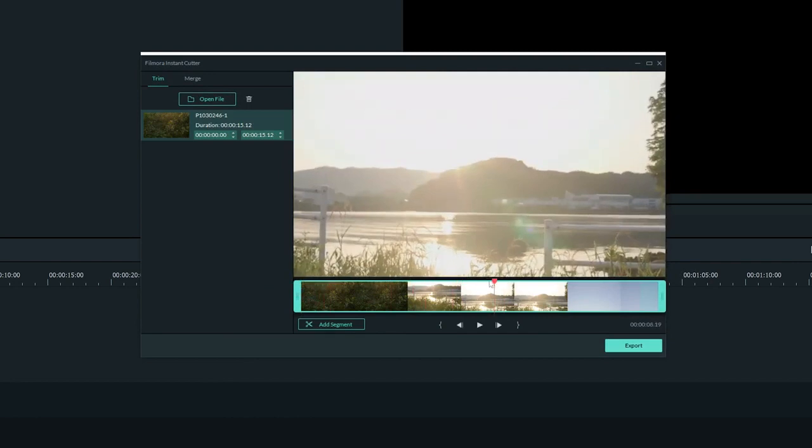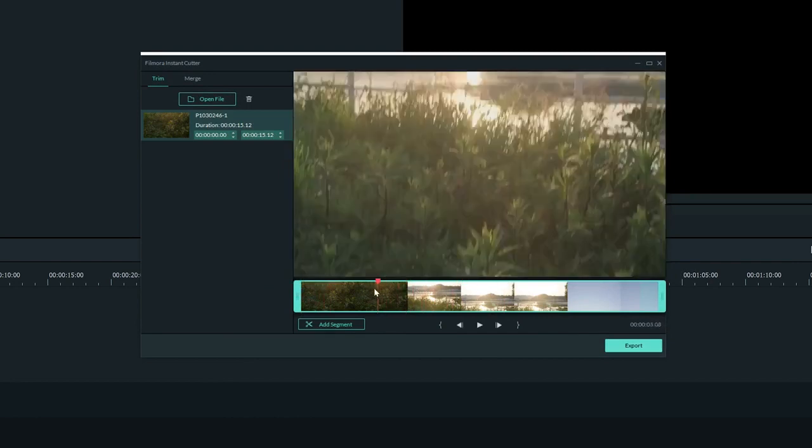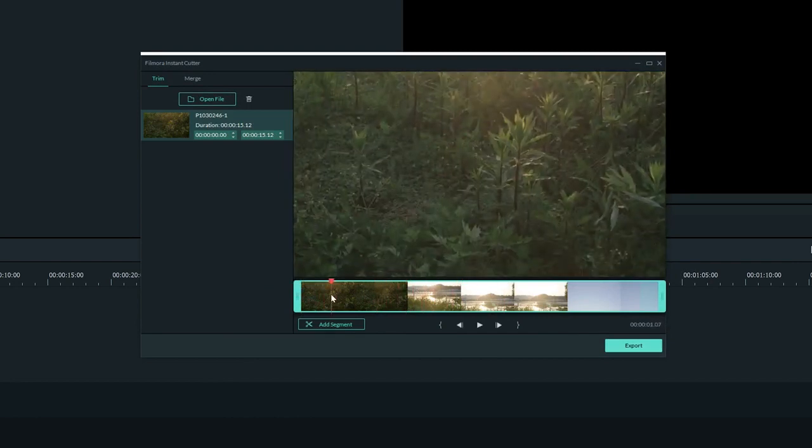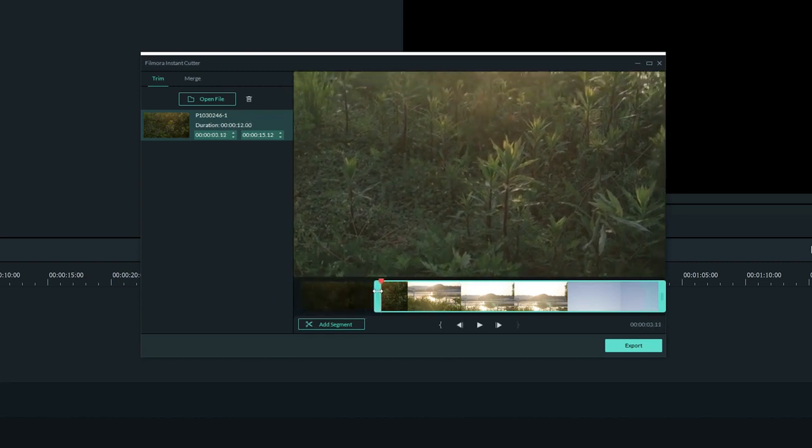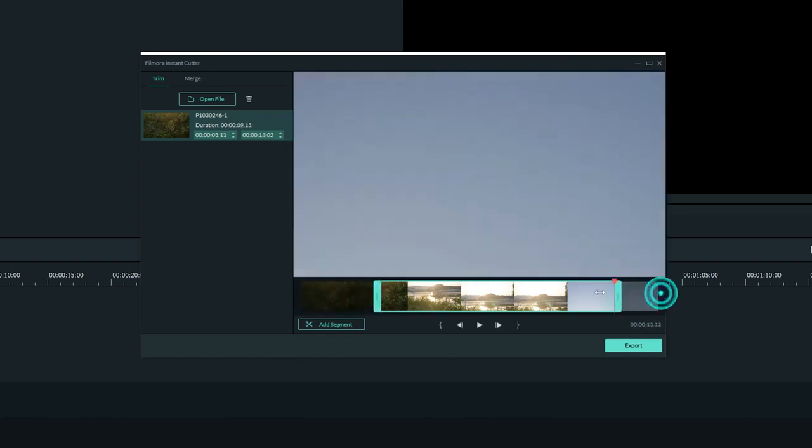If you want to trim off the start or end of your video, it's easily done by grabbing one of the light blue handles on the timeline here and dragging it to shorten the clip.